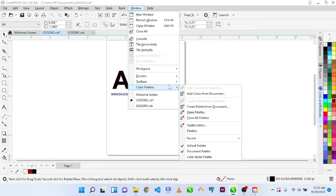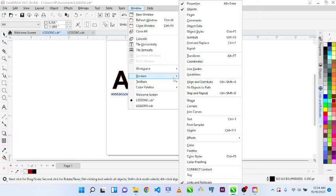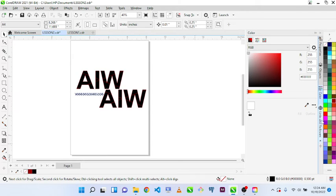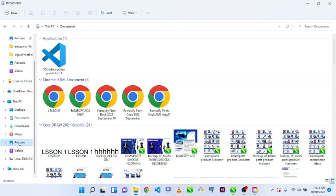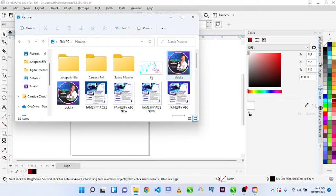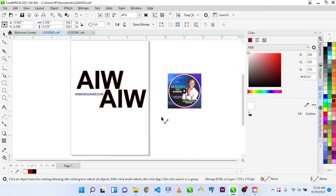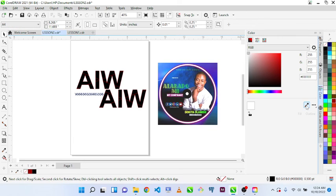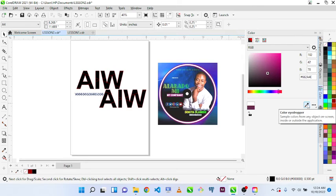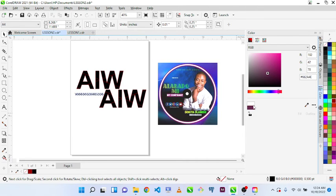Another thing in Window is Color Palette — I like this. It allows you to choose colors from an image or from your design. Go to Dockers and select Color. I normally keep this on my sidebar because it's very important. What the color tool allows me to do is use the eyedropper to pick any color I want from a design in my workspace.